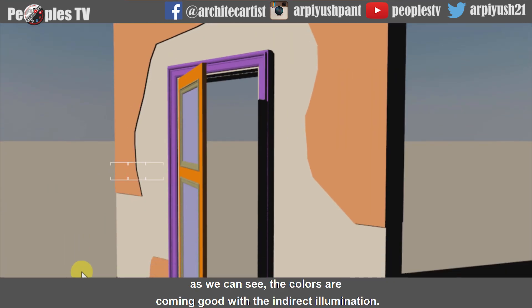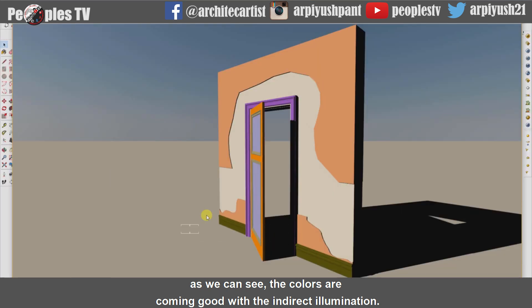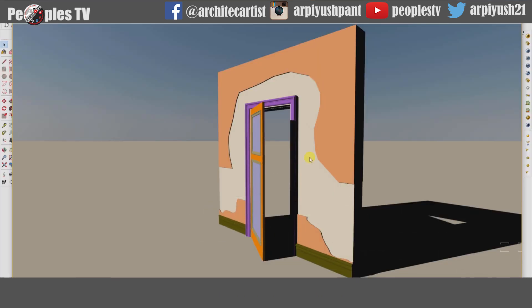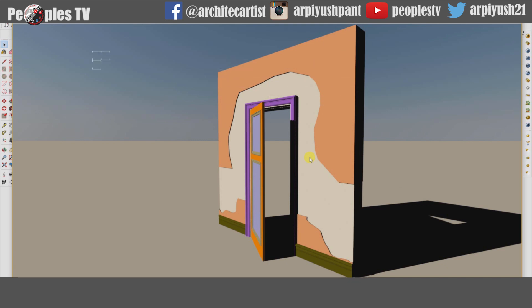As we can see the colors are coming good with the indirect illumination. But for a better result we need indirect illumination and other settings to be balanced. Let's check them one by one.